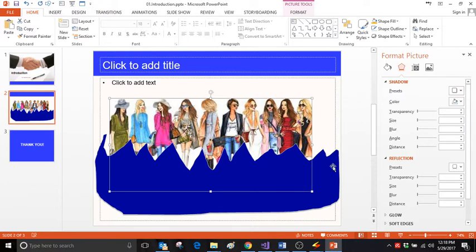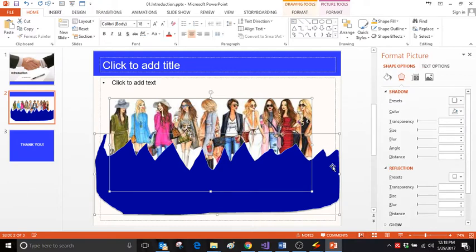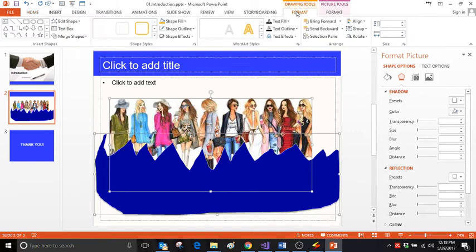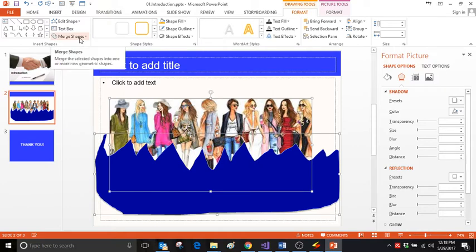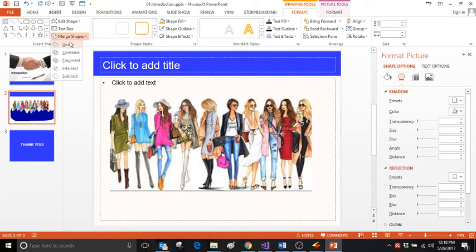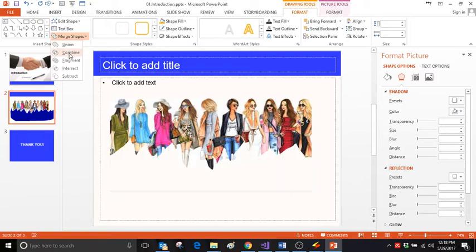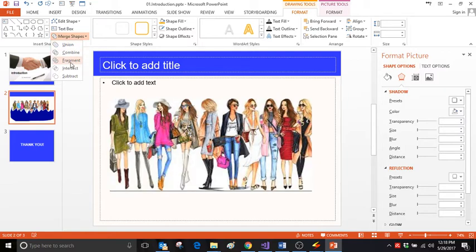Then what we need to do is go to the Format tab. In the Format tab, we have options like Union, Combine, Fragment, Intersect, and Subtract.